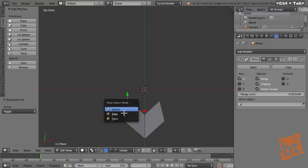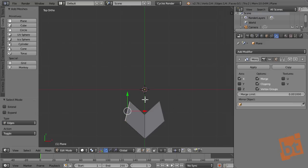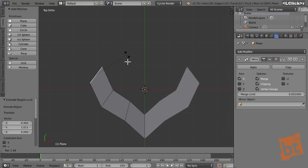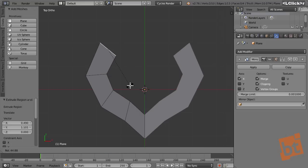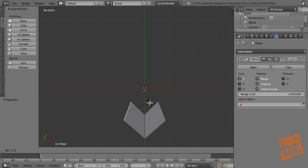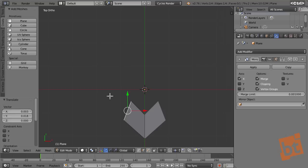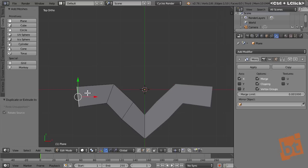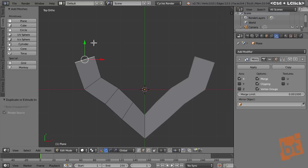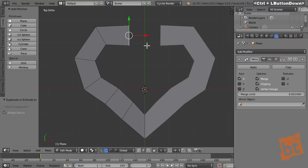Now I can select this edge and press E to extrude, leave it there, rotate it, extrude again, rotate, and so on. However, I'm going to do something much faster, which is pressing Ctrl-click. What it does is automatically rotate the previous edge so it makes a nice curve. So I'm just going like this and making the basic shape of the heart.